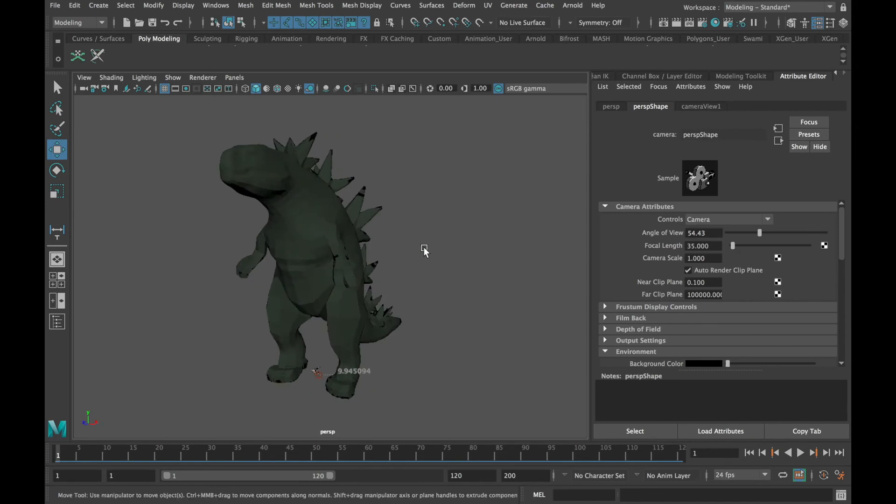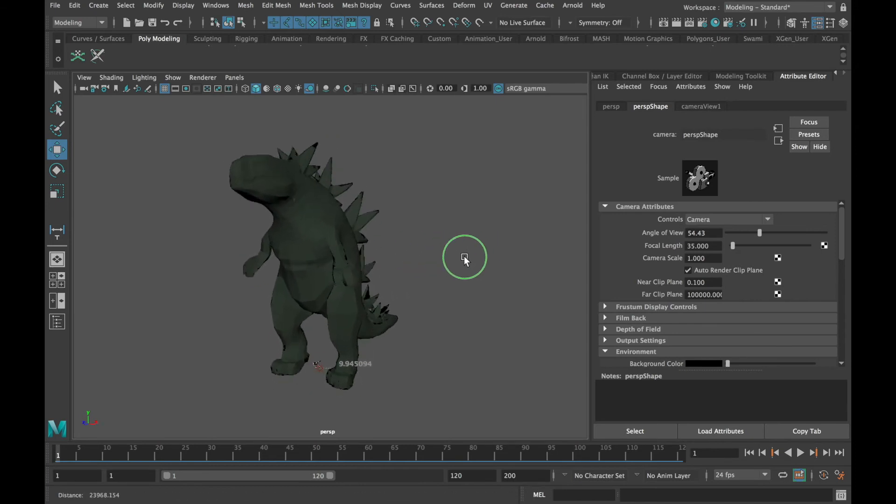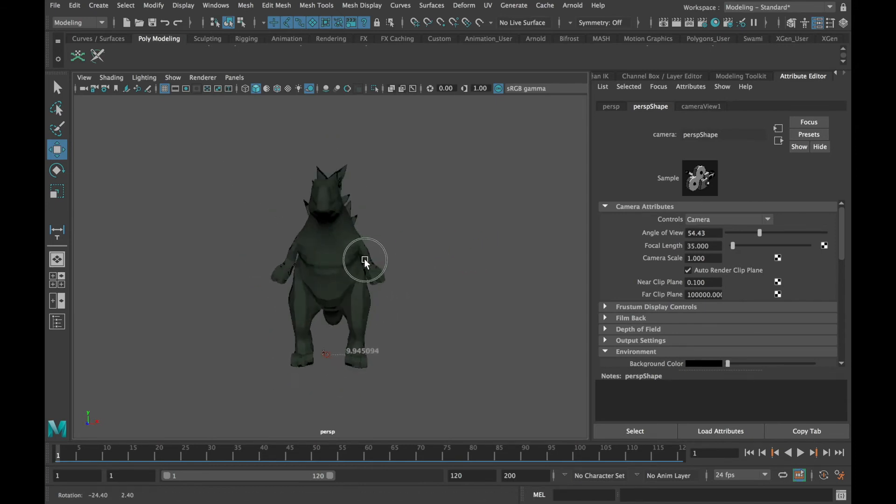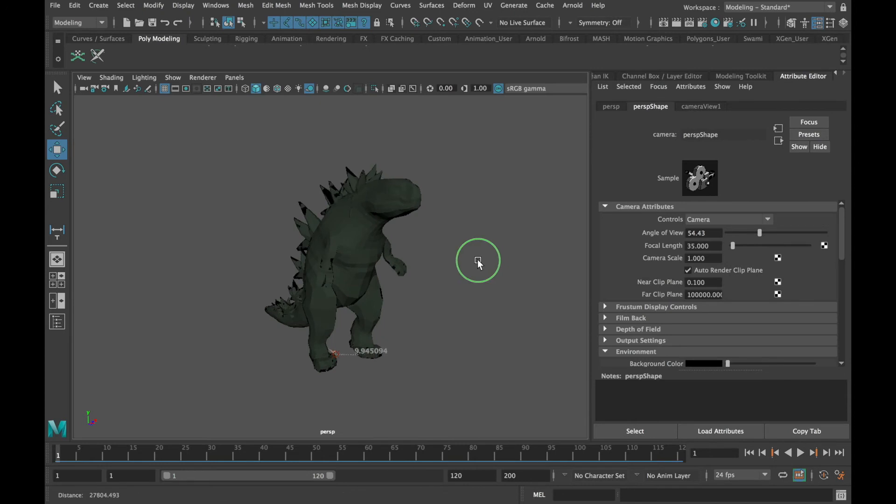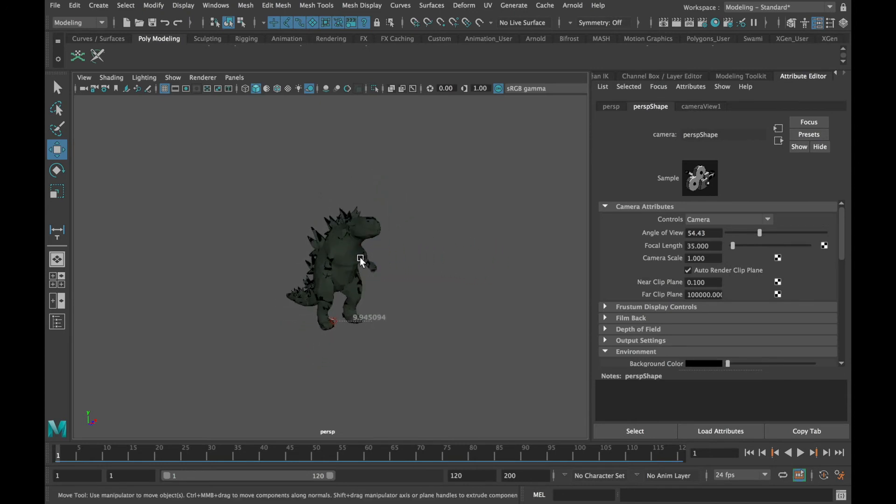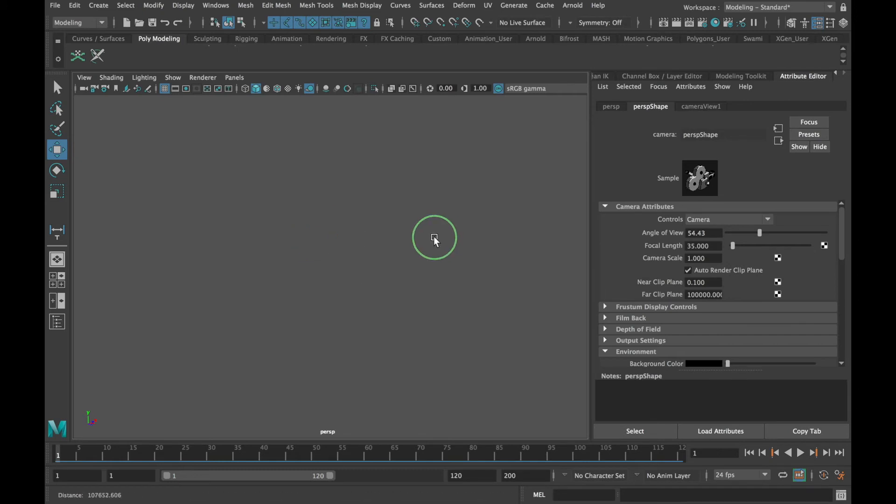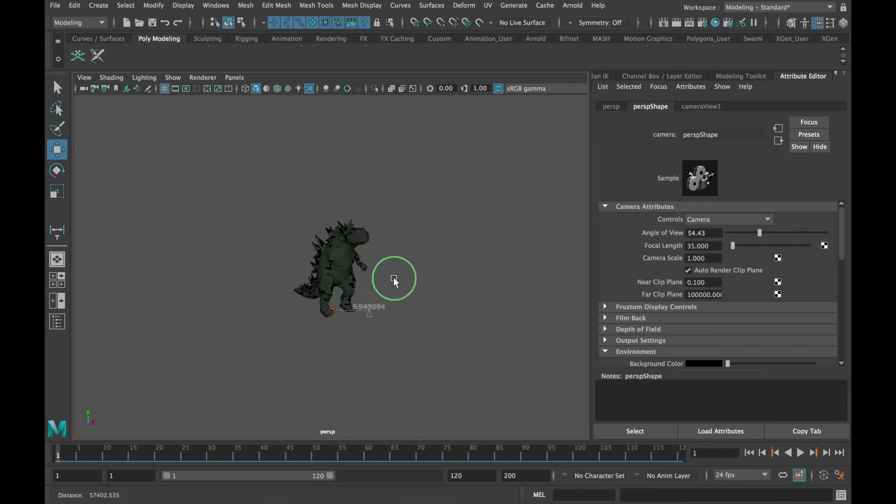In fact, we can see anything within one kilometer of the camera. As I zoom out, you'll notice that once I get to be a kilometer away, the creature once again disappears.